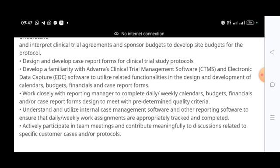You need to understand and utilize the internal case management software and other reporting software to ensure completion of weekly and daily work assignments. Basically the job involves clinical trial and clinical research data, inputting information into their software, coordinating with colleagues and teammates, and reporting to your manager on different case reports.